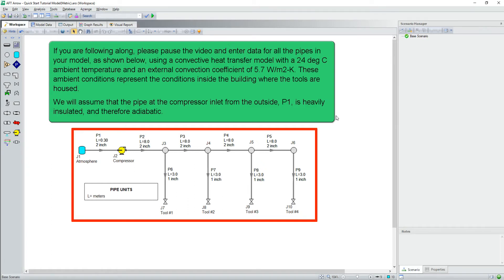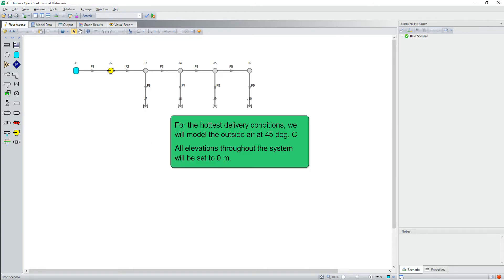These ambient conditions represent the conditions inside the building where the tools are housed. We will assume that the pipe at the compressor inlet from the outside, pipe 1, is heavily insulated and therefore adiabatic. For the hottest delivery conditions, we will model the outside air at 45 degrees Celsius. All elevations throughout the system will be set to 0 meters.